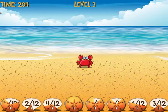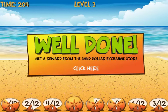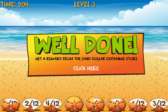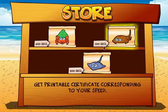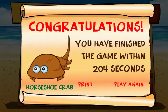The stork comes by and shows me I'm correct. Now I get a reward from the Sand Dollar Exchange store. I finished the game in 204 seconds. I almost finished fast enough to get my Stingray Certificate, but I definitely finished fast enough to get my Horseshoe Crab Certificate — that's the second best one. I'll click there and get my Horseshoe Crab Certificate. And that's how you play Sand Dollar Exchange. Try to get that Stingray Certificate though.